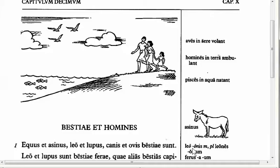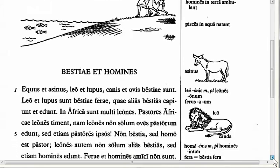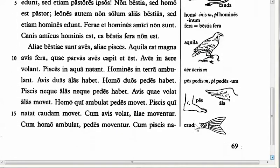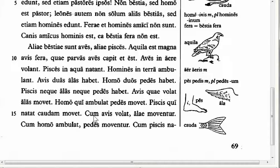The next feature I want to point out is in line 15. We see piscis in aqua fluminis natat, cauda movet, cum avis volat, alae moventur. When a bird flies, the wings are moved — alae moventur. Here cum is a conjunction, and we call it a temporal conjunction. It is called temporal because it is telling us when something is occurring. Just know now that this is the temporal one, meaning 'when' in time — when the bird flies and the wings are moved.